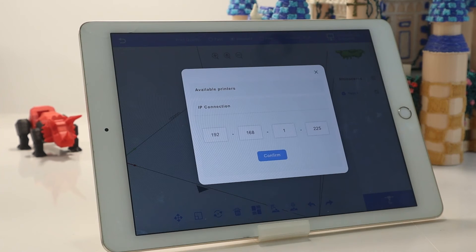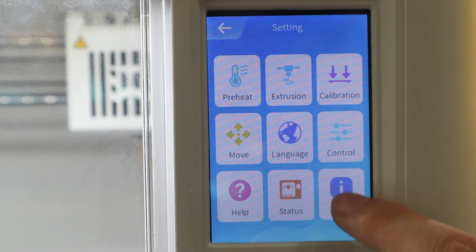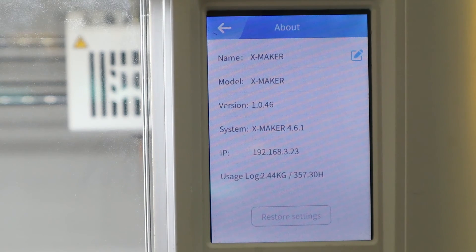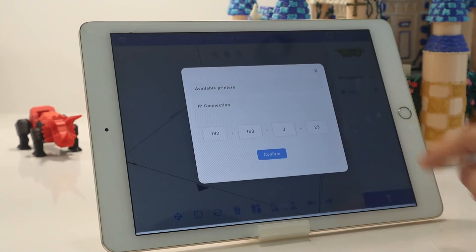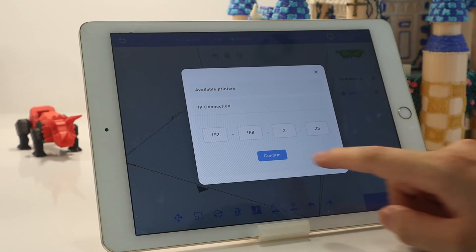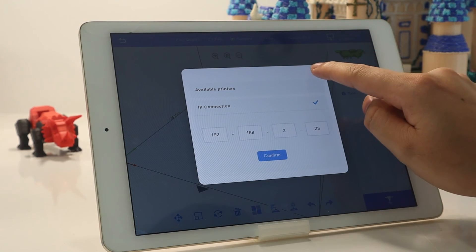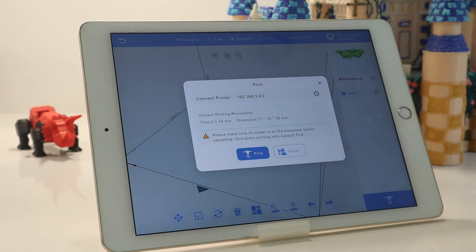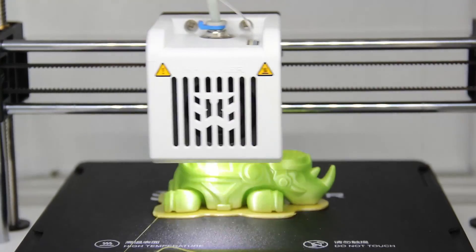If you don't know the IP address, check it by going to Settings > About on the printer's touchscreen. Then enter it to make the connection. Click Print, and the file will be quickly transmitted to the printer via Wi-Fi and the print job starts.